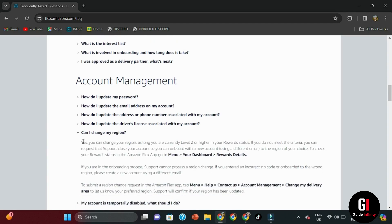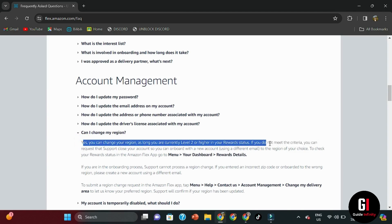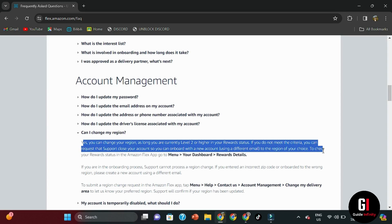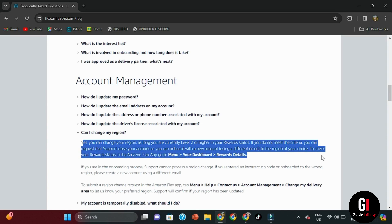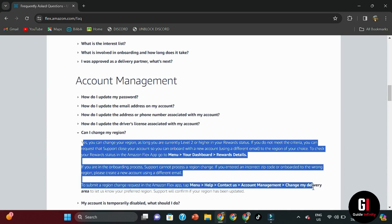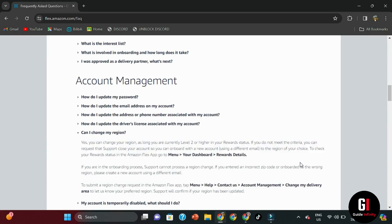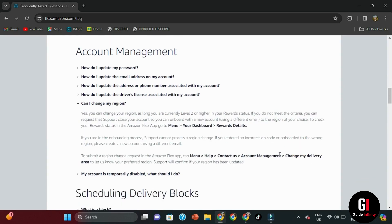You can change your region as long as you are currently level two or higher in your reward status. If you do not meet the criteria, you can request that support close your account so you can onboard with a new account using a different email, of course, to the region of your choice. To check your reward status in the Amazon Flex app, go to menu, then your dashboard, then rewards details.